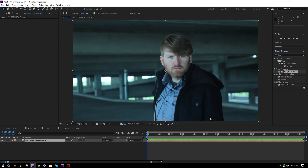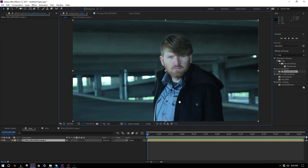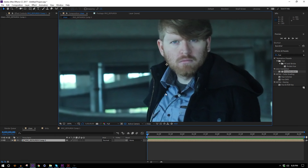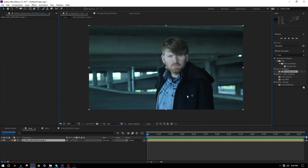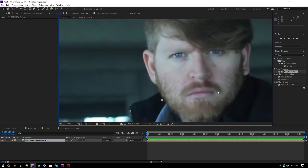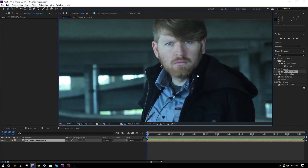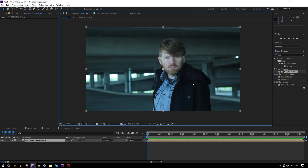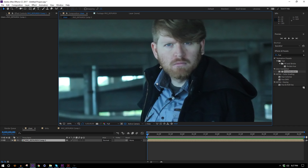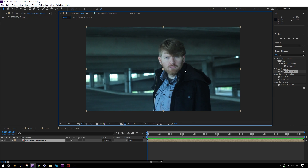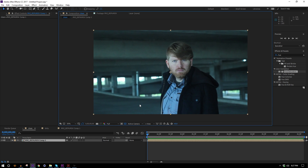I'll start with the color correcting portion of the tutorial. The original takeaway was going to be the importance of planning, but my planning didn't really go according to plan, so my new takeaway is the versatility of the Hue and Saturation effect. I shot this in a parking garage wearing a black jacket and a gray shirt, so the idea is the only thing with color is my skin and eyes — everything else is gray. However, the sunlight gave me a blue cast, so all my gray is actually kind of blue and green.